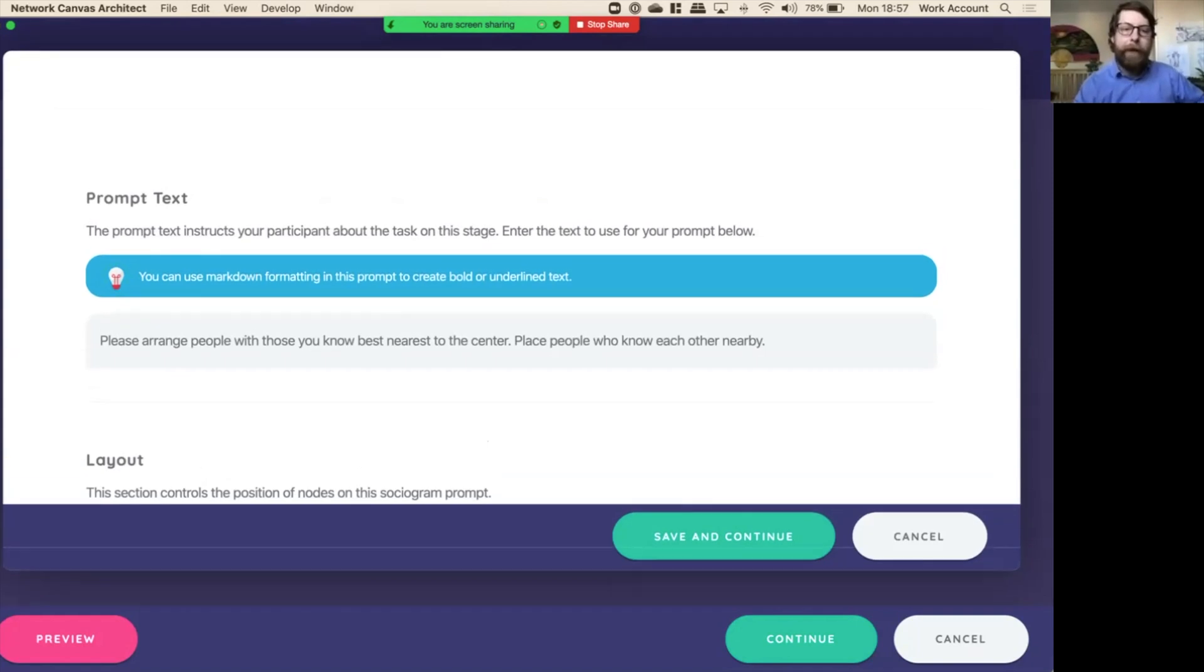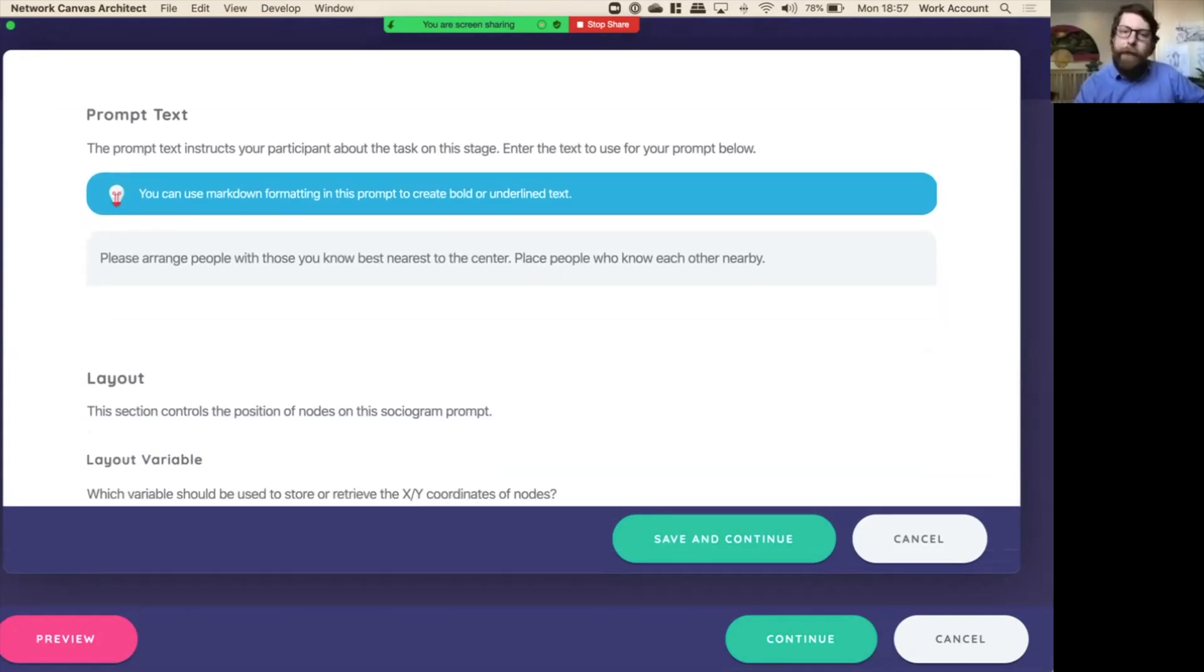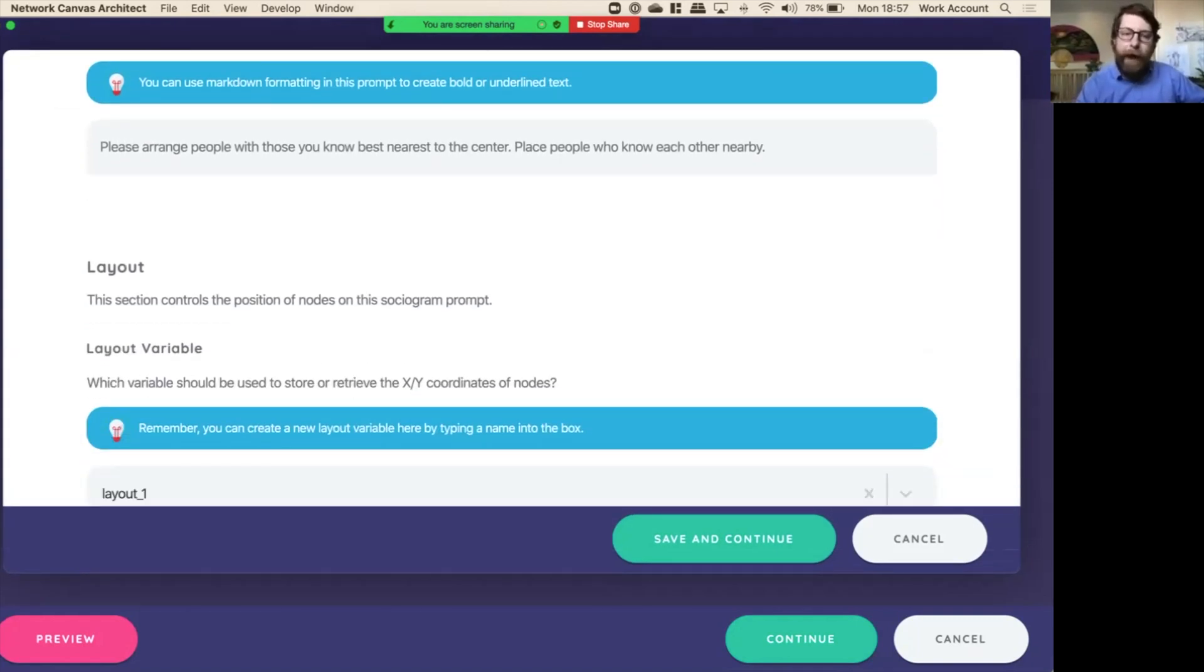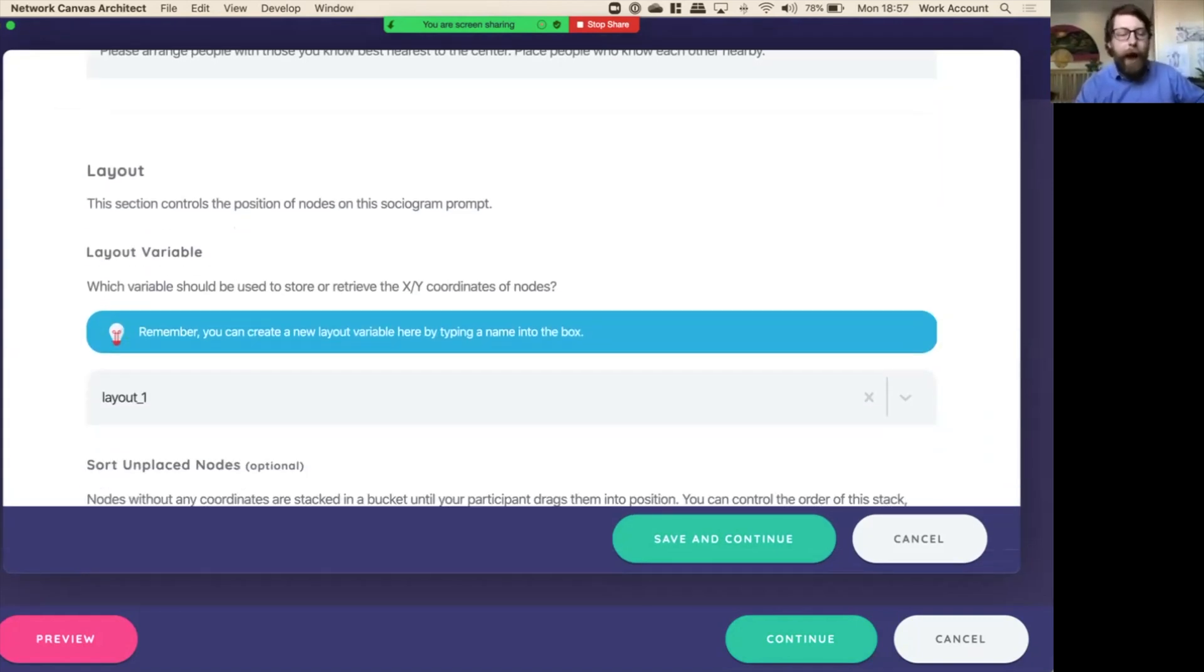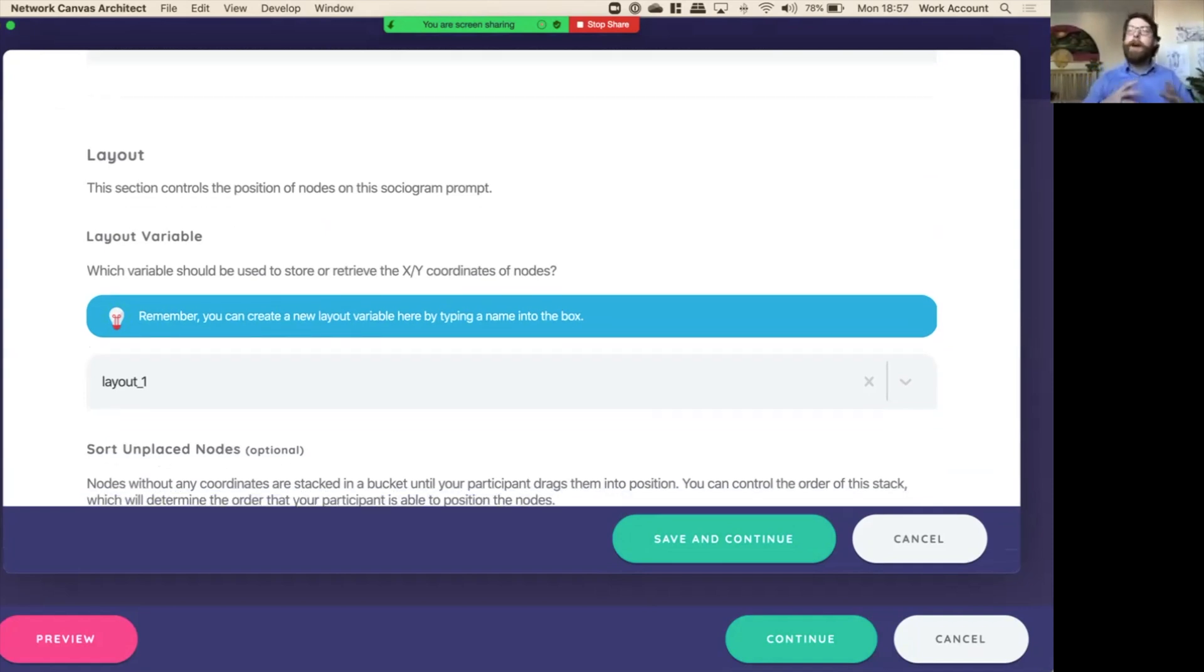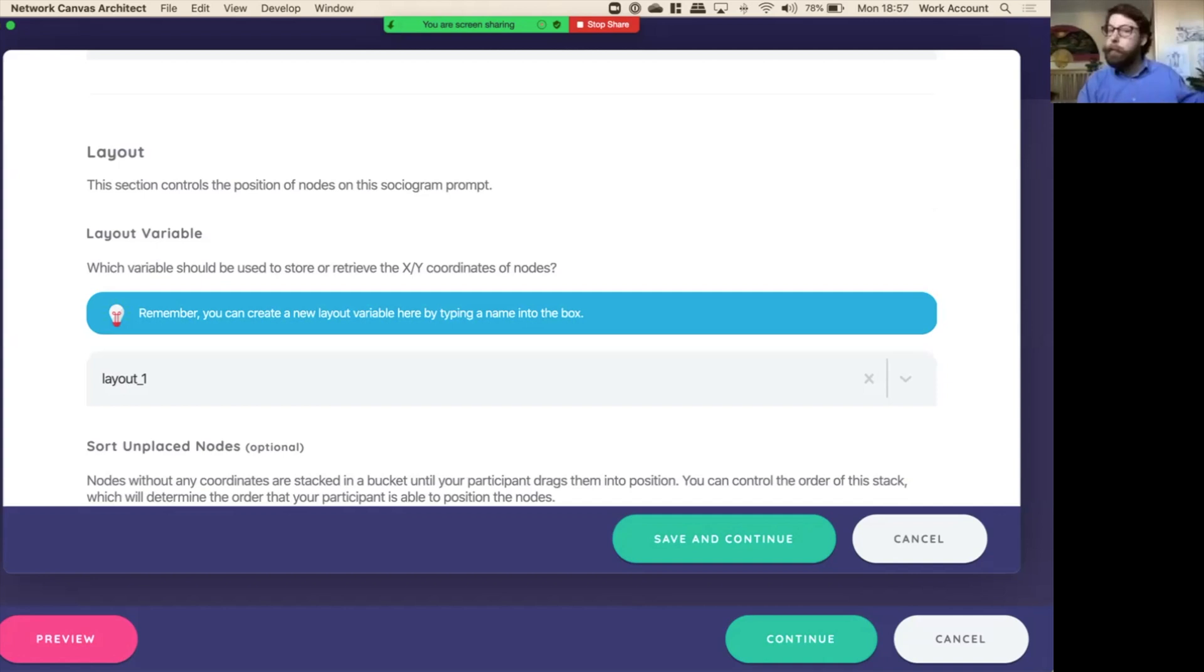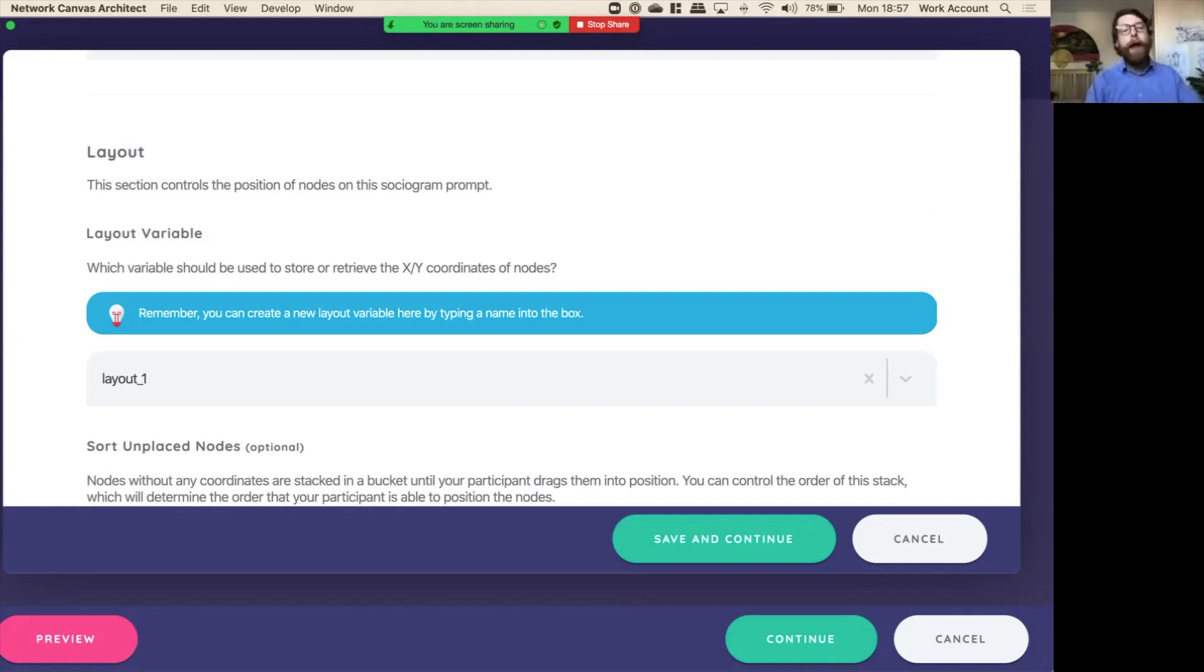It asks for prompt text, and then it asks for a layout. Now this is where we can highlight those layouts that I showed earlier. I've already named one, and I've called it layout one, and so every time we want to see the nodes as laid out on this stage or maybe even a new stage, we can use that layout one variable and those nodes will show up in that layout.